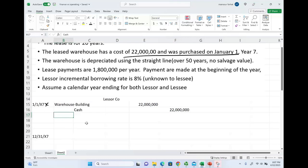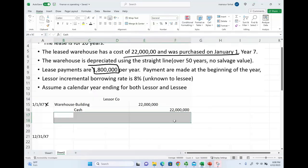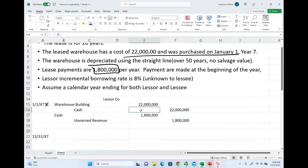Well, they immediately received because they bought the asset and they leased it. They received their first payment of $1.8 million. That's also on the first day. They will debit cash, credit unearned revenue. Why? Because they have not earned the revenue yet. That's for the lessor.